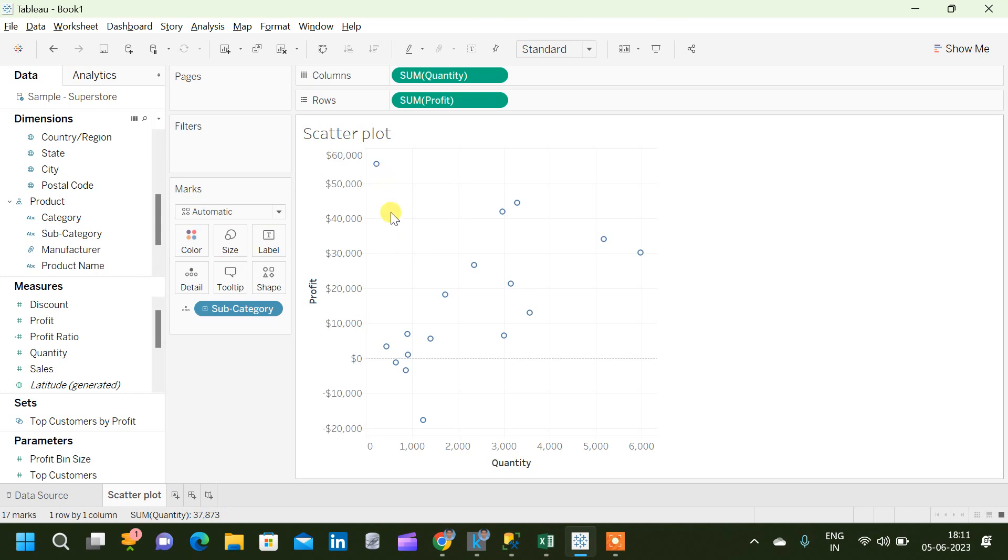Now we can see from the chart there are outliers. There are good performing subcategories and bad performing subcategories based on the quantity and profit value. And if we analyze each point we can see...